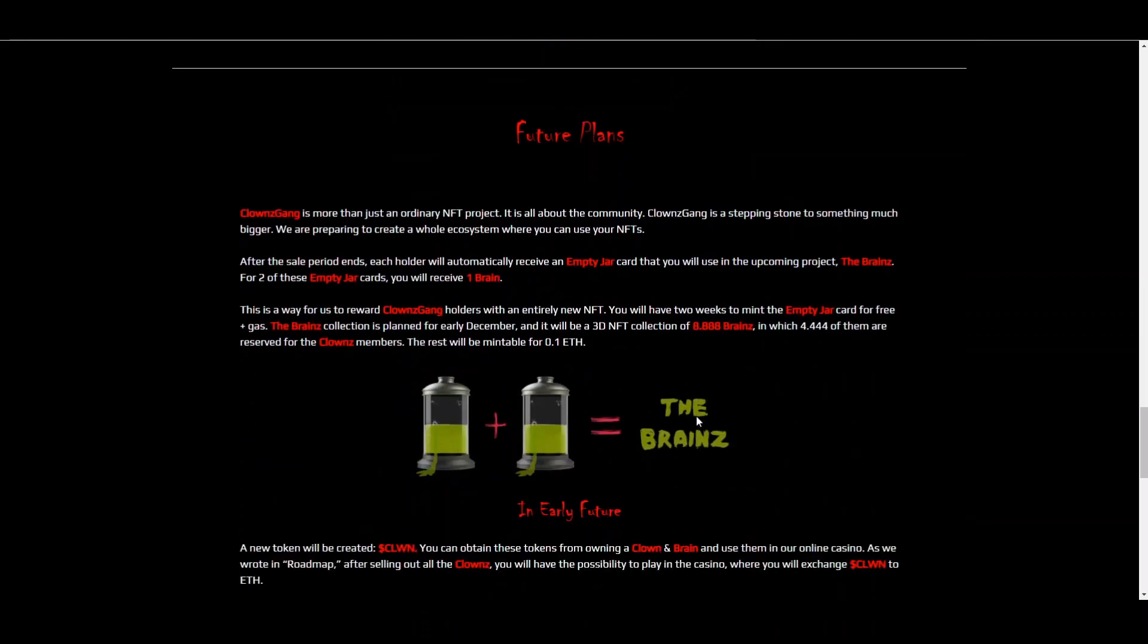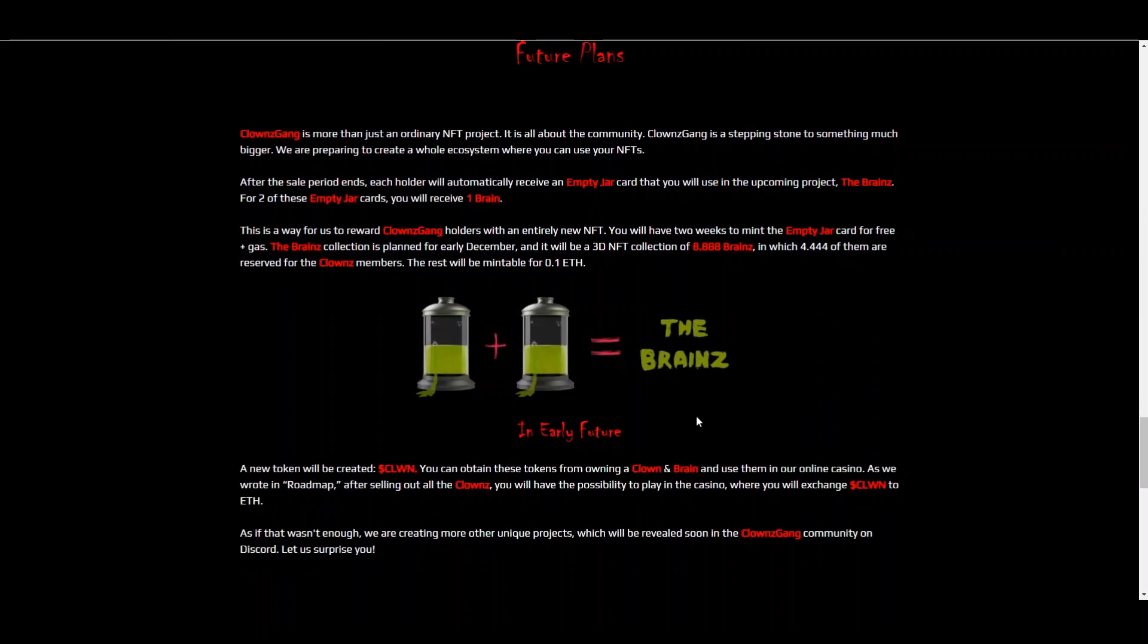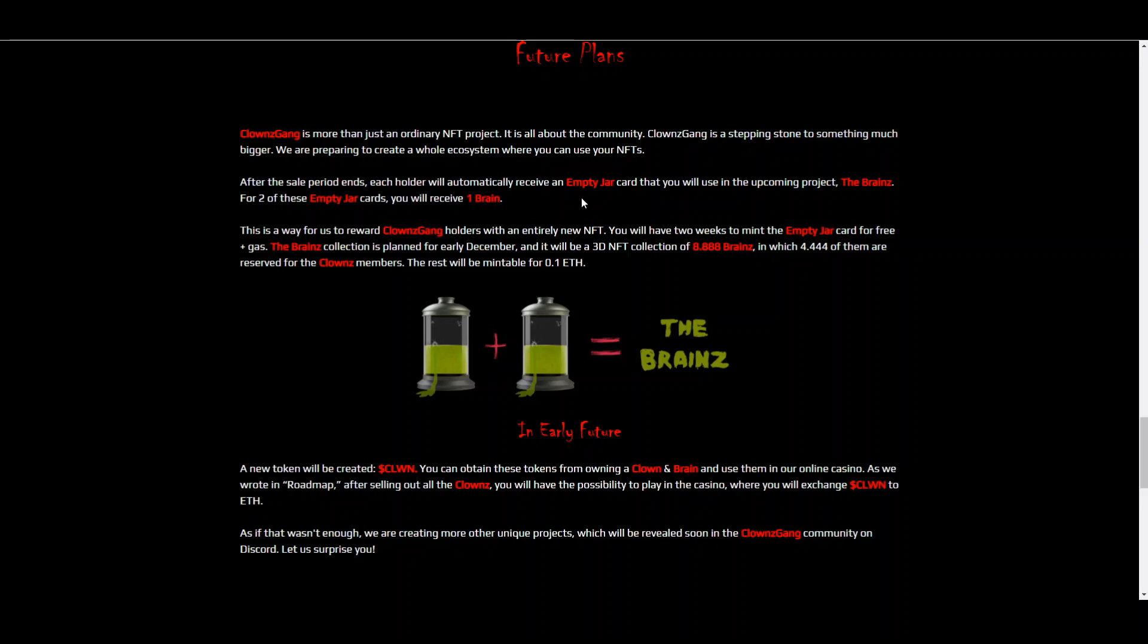This is a bit about the gallery. We already saw that. For the future, basically, there's going to be a lot of other things except for a classic NFT project. So first of all, you will automatically receive an empty jar if you actually hold one of these Clowns Gang NFTs. And you can use it in the upcoming project, The Brains. So for each two of these empty jar cards, you will receive one brain. Now, this is a way for rewarding Clowns Gang holders with an entirely new NFT. So you will have two weeks to mint the empty jar card for free, plus gas, obviously.